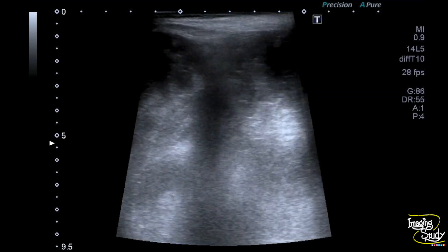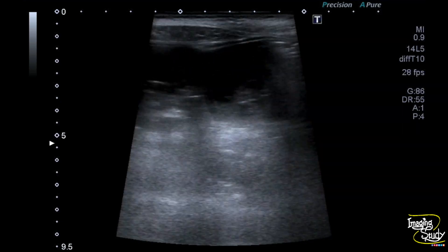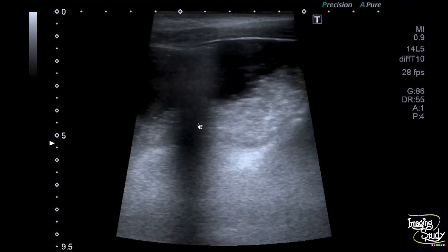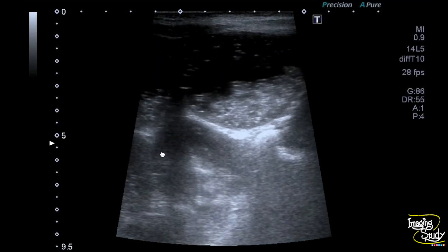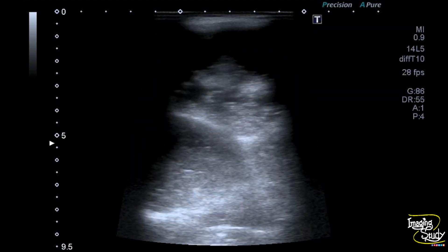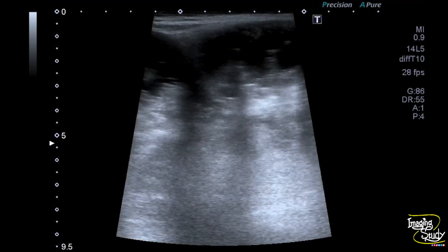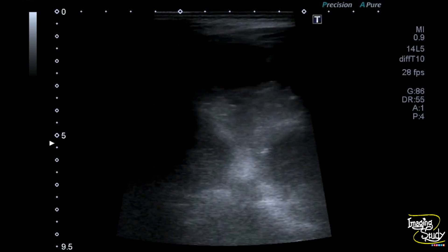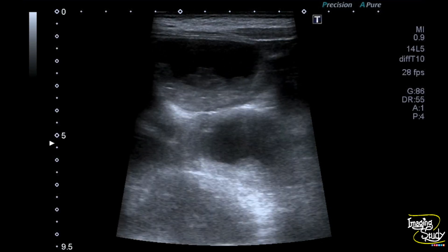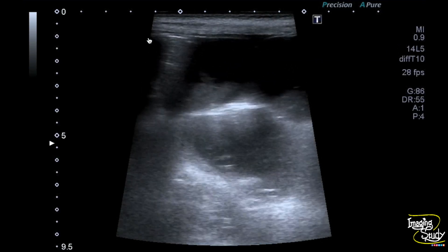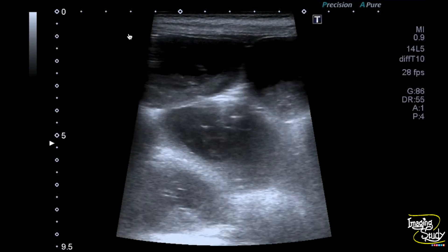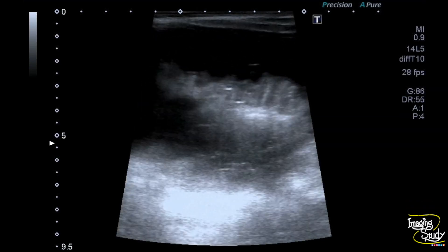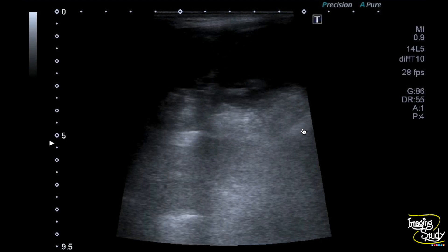Here you can see a distended intestinal loop with a high frequency linear transducer. You can see the movement within this fluid-filled bowel loop. These fluids are moving forward and backward, known as to-and-fro flow. These are the bowel walls and you can see the gut signature is maintained here. These are the valvulae conniventes, indicating it as a small intestinal loop.